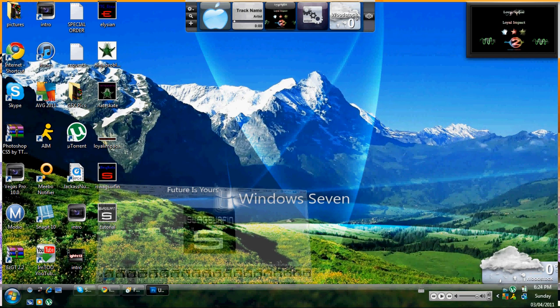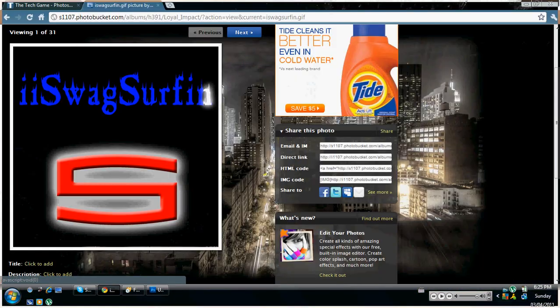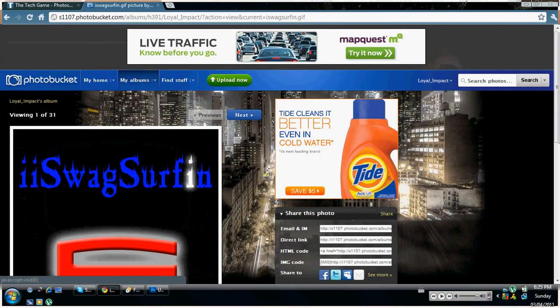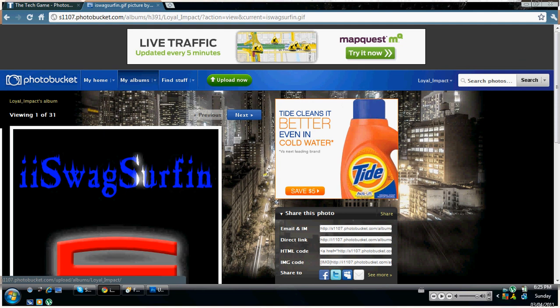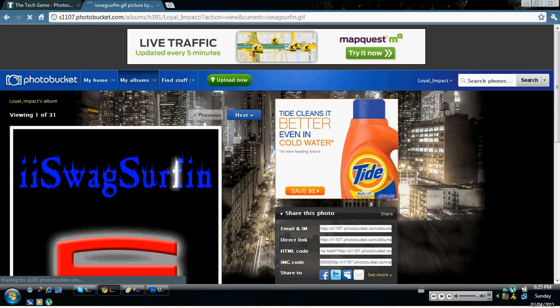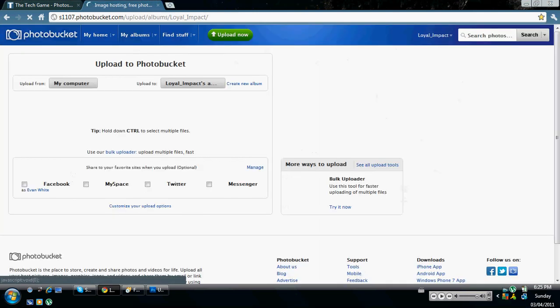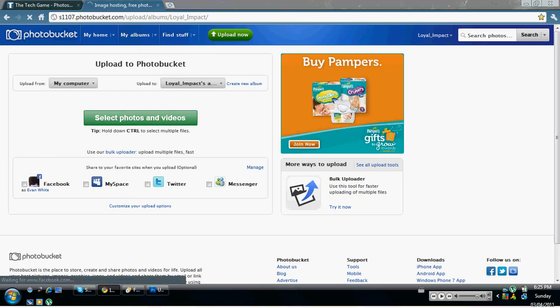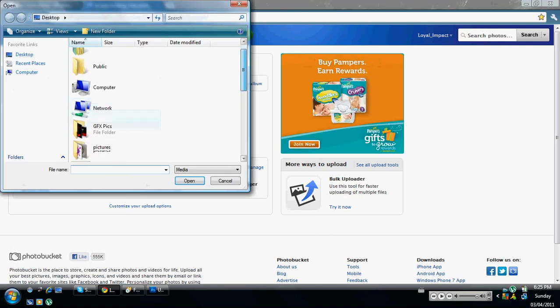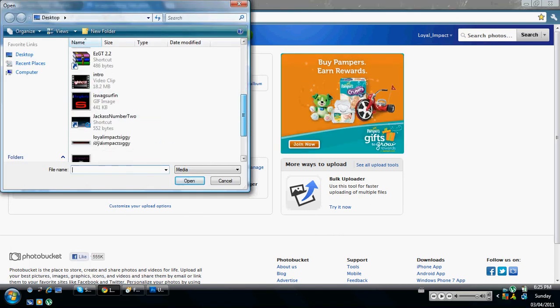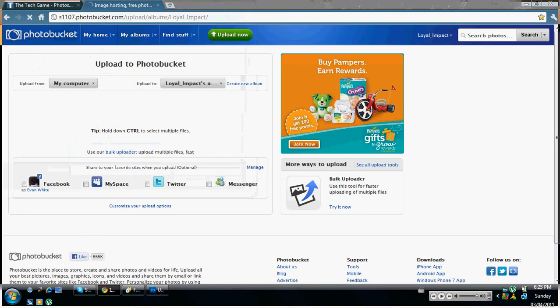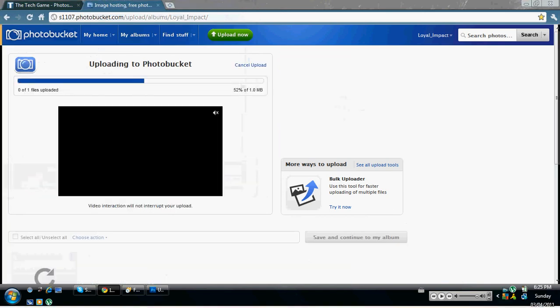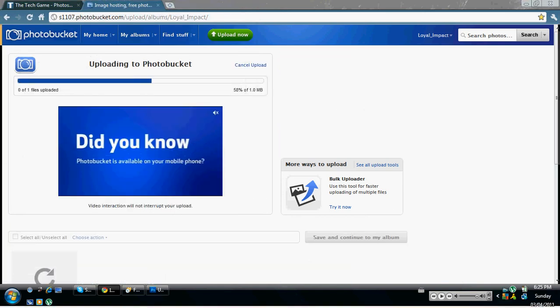And then when you, then you're going to go to whatever you want to use. I use PhotoBucket, but there's also tinypic.com and all that. Just click on upload now. Make sure you have an account first. Select photos and videos. Now find the picture that you made. Right here. Then you let this load.